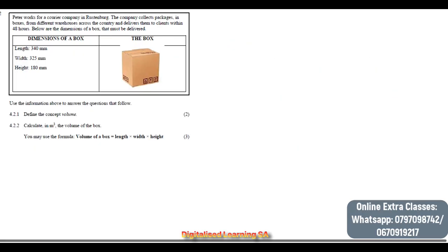Our next question is 4.2. Peter works for a courier company in Rustenburg. The company collects packages in boxes from different warehouses across the country and delivers them to clients within 48 hours. Below are the dimensions of a box that must be delivered.